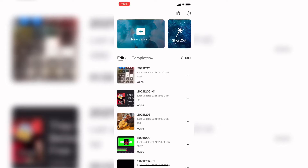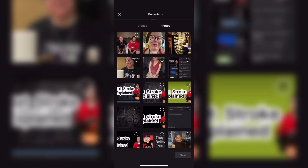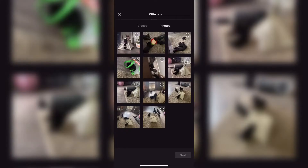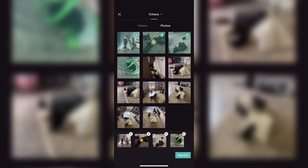In today's video I'll be showing you how to use the CapCut Shortcuts feature. Just select your clips, and notice that you can change albums that are displayed inside CapCut by tapping where it says Recent. Then just choose your photos or videos like normal.